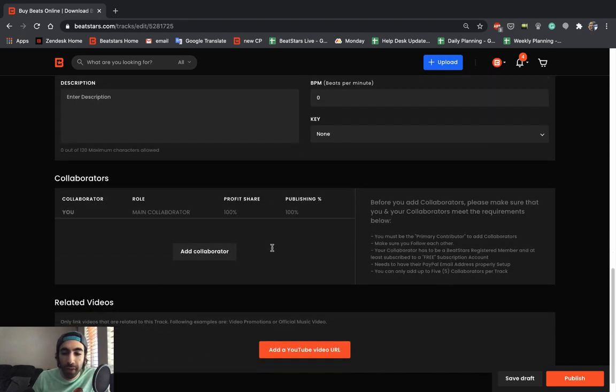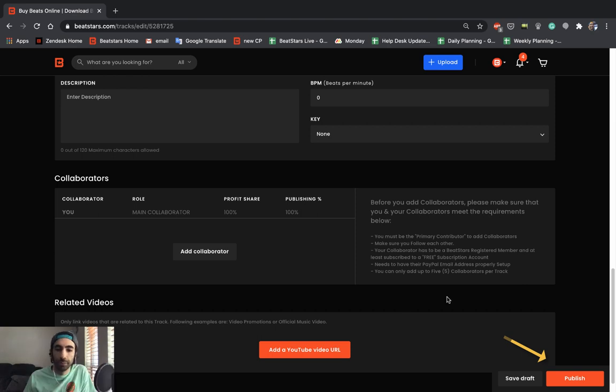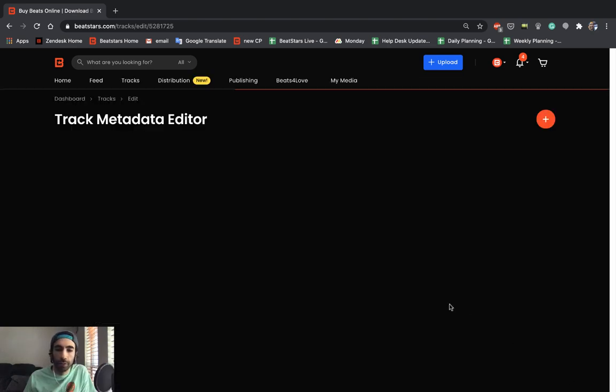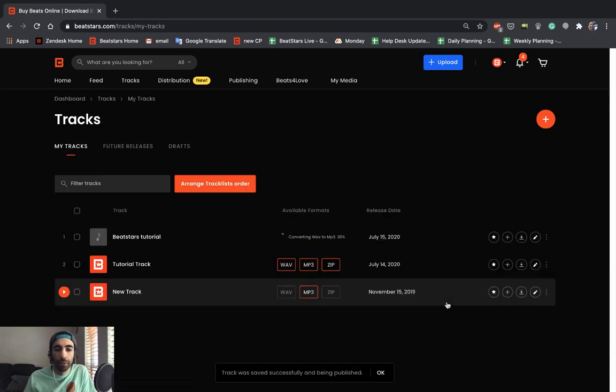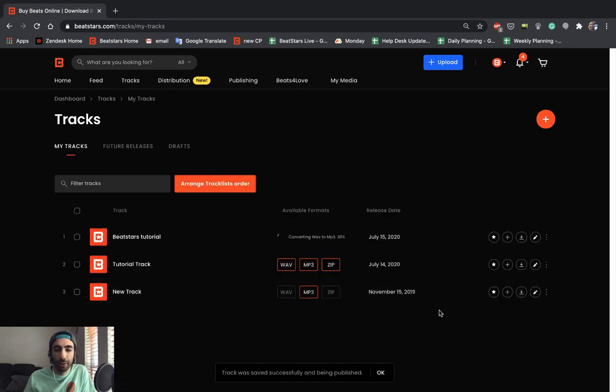If we scroll down here, we'll see that all we have to do is hit the publish button to complete our upload. Okay, let's press publish. And there you go. Our track is publishing.